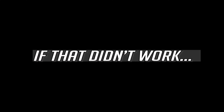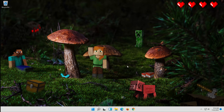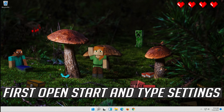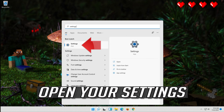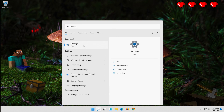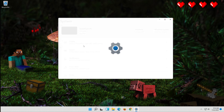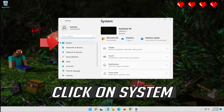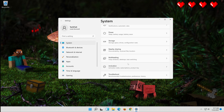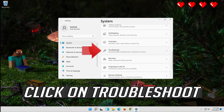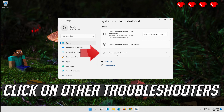If that didn't work, first open Start and type Settings. Open your Settings, click on System, then click on Troubleshoot, and click on Other Troubleshooters.